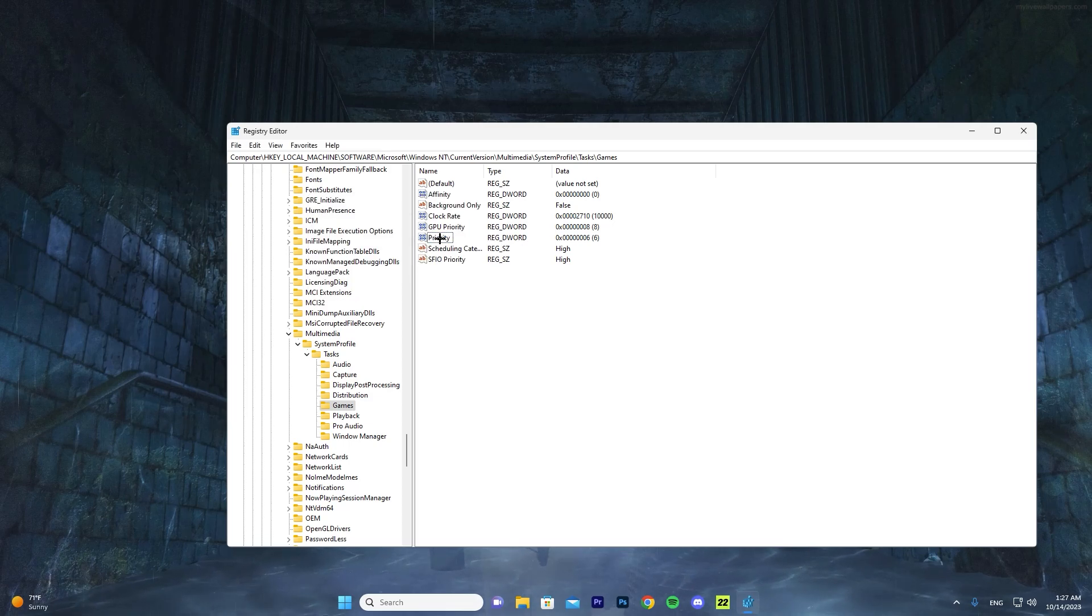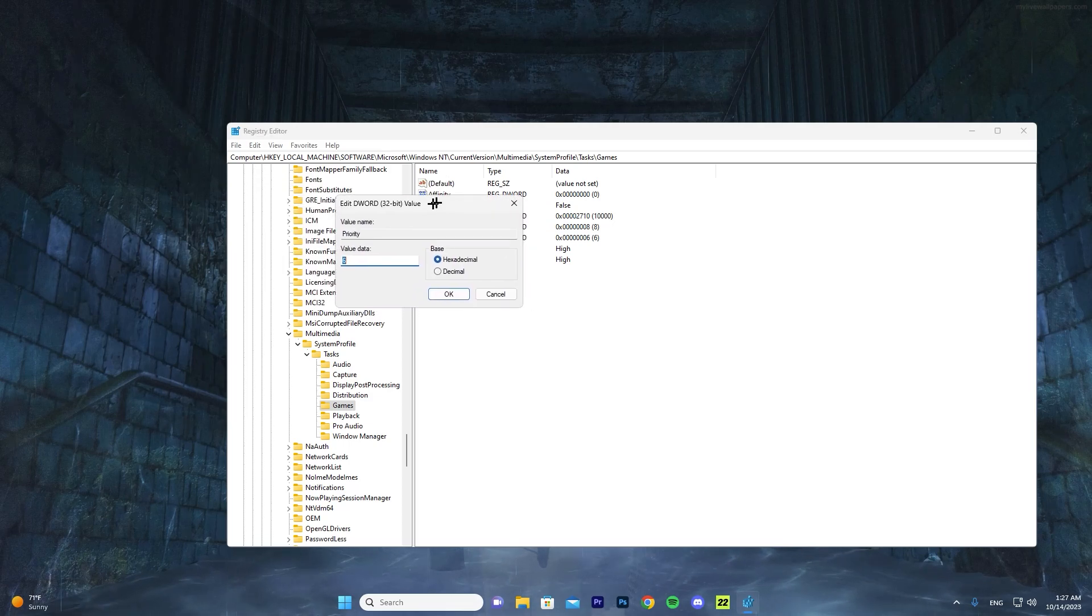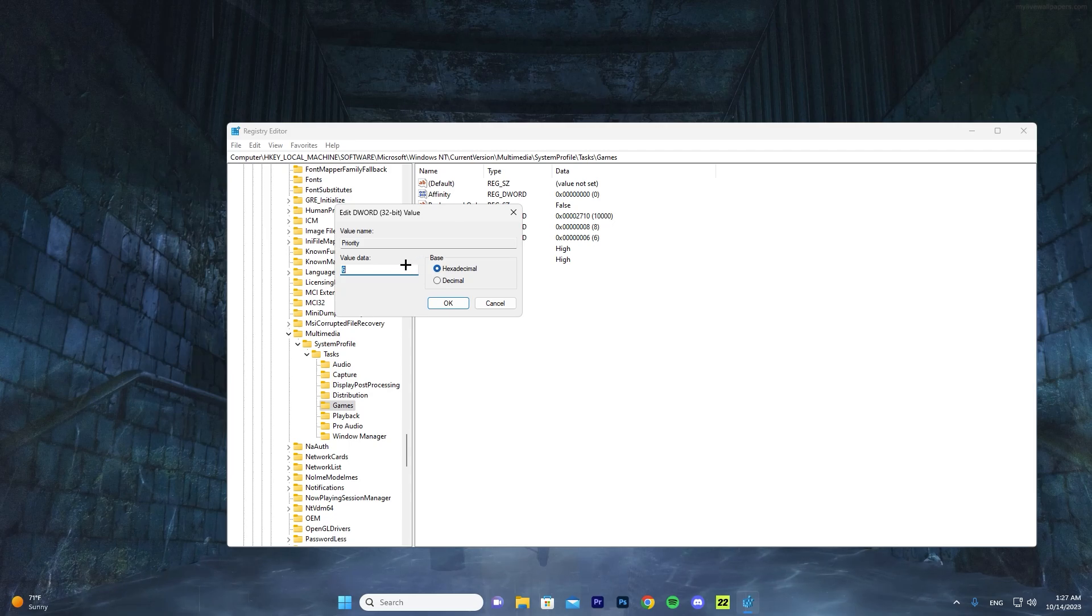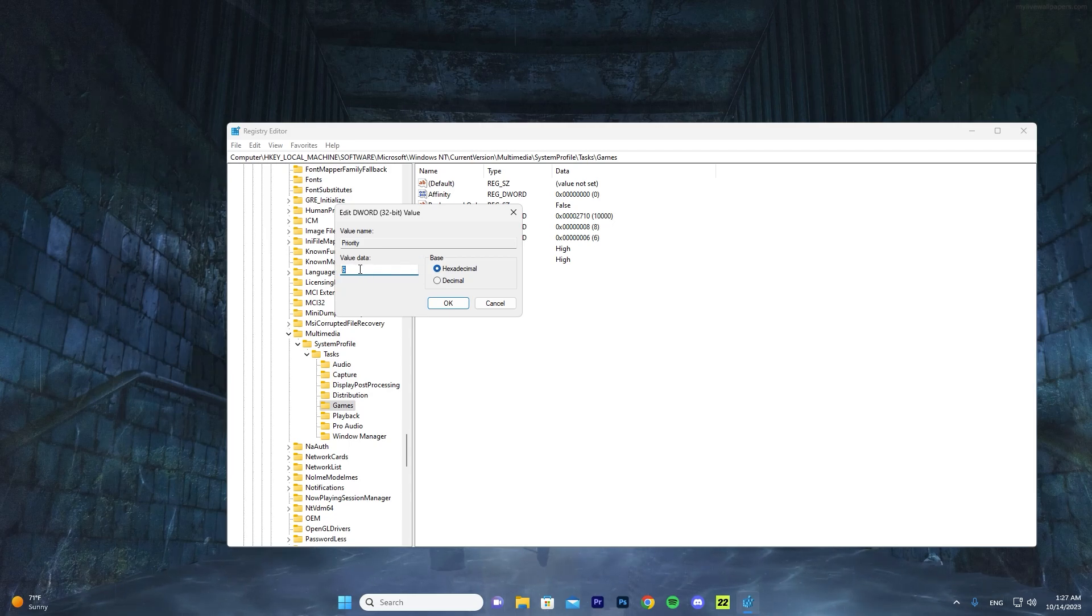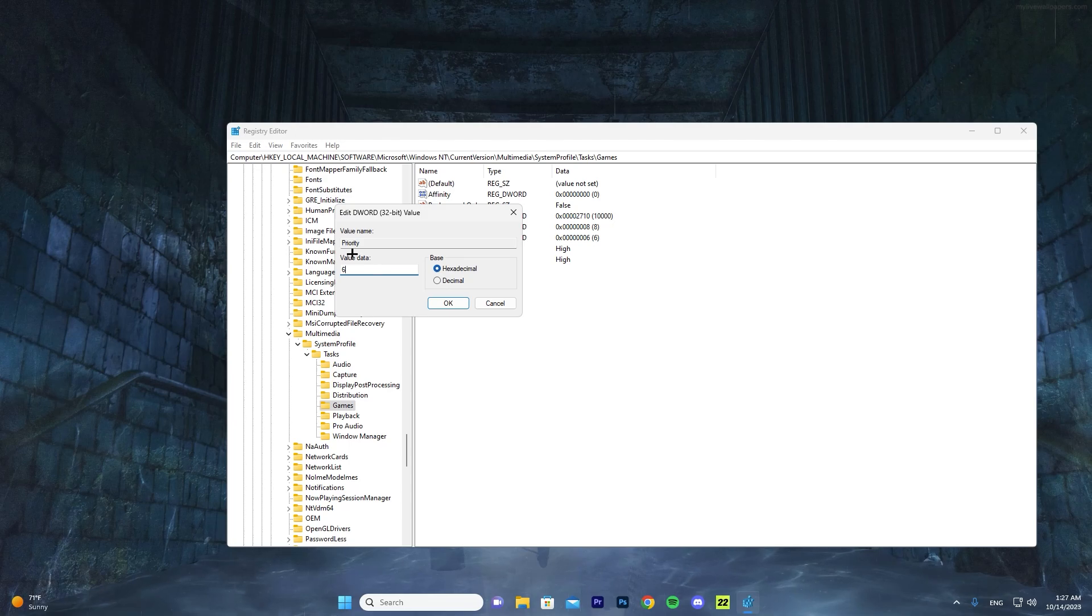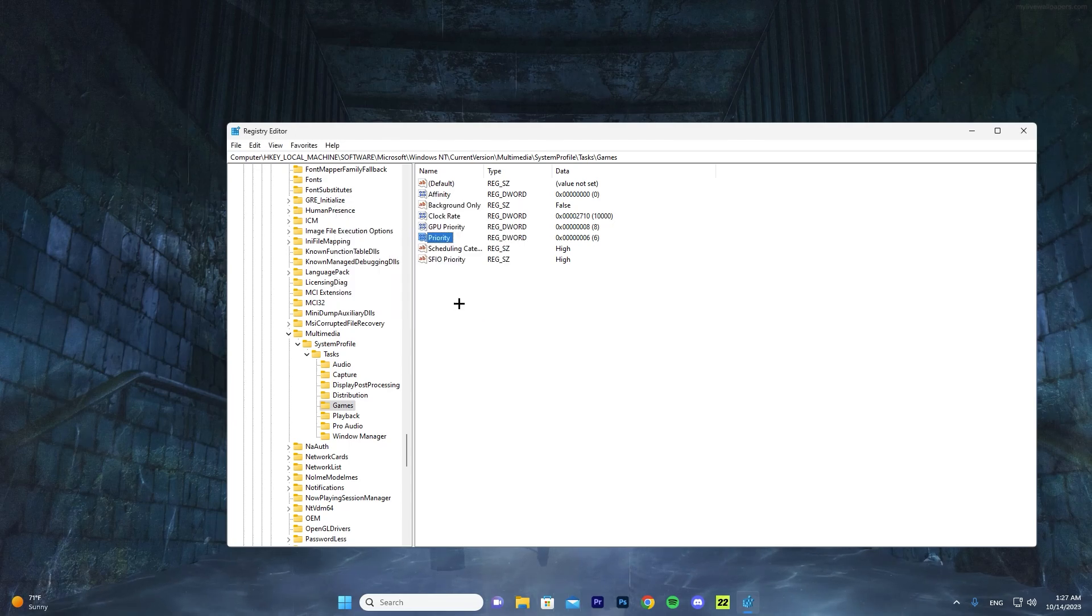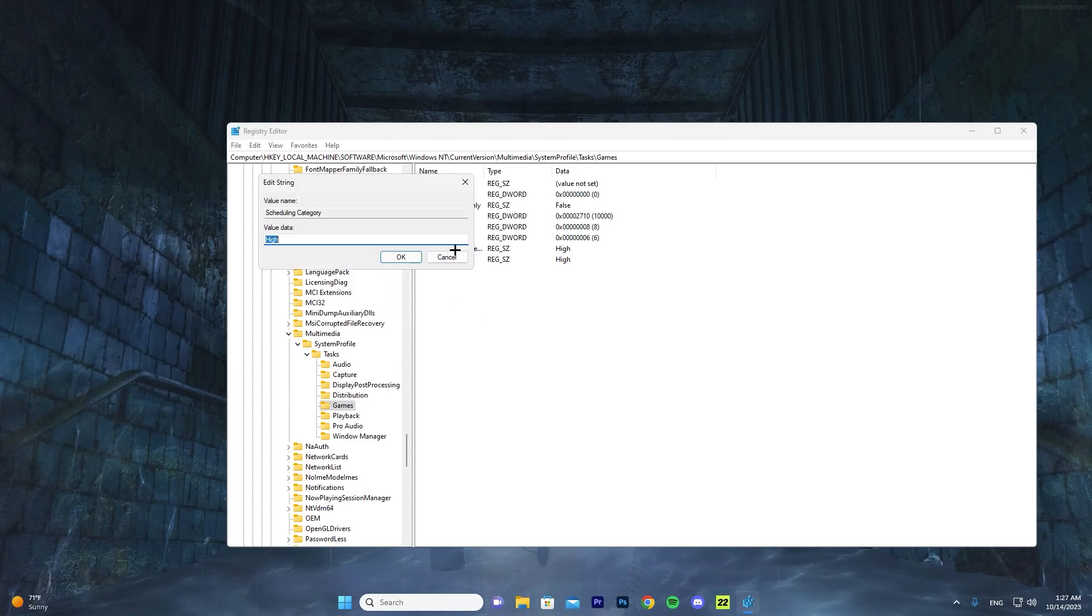And you can press on Priority now. It will open up another tab. Here you want to make sure that the value is 6 and also Hexadecimal. Once you do that, go ahead and press OK.